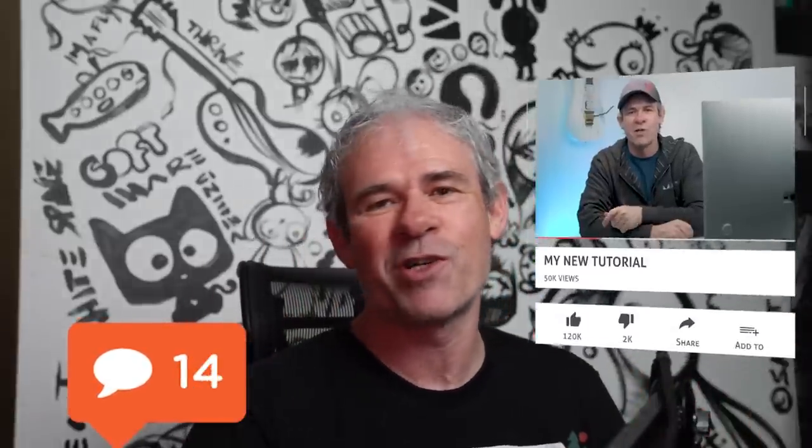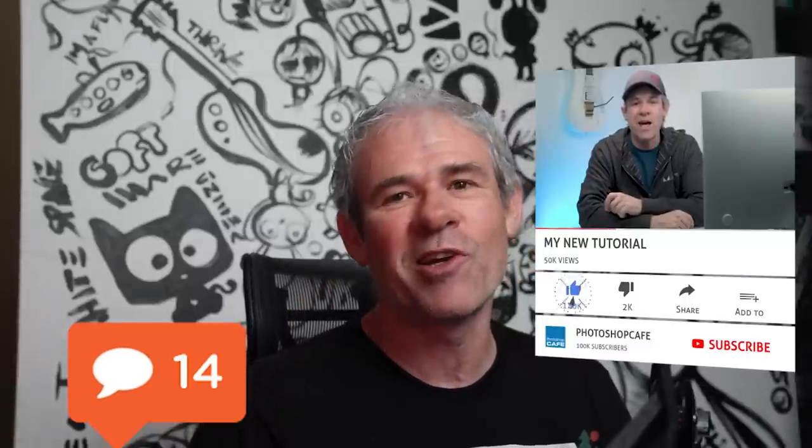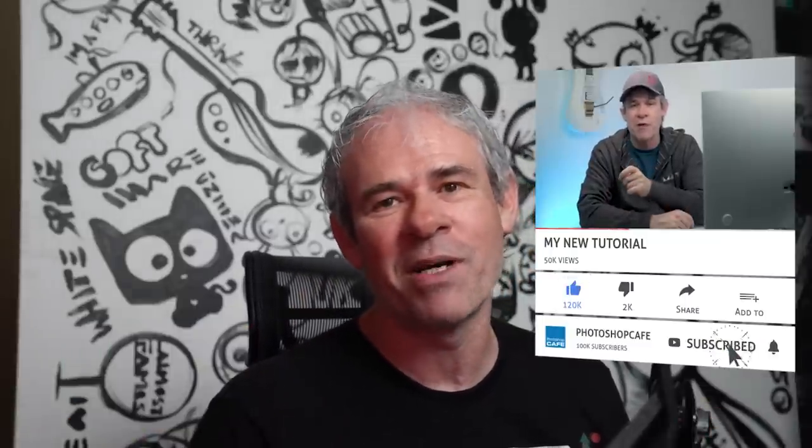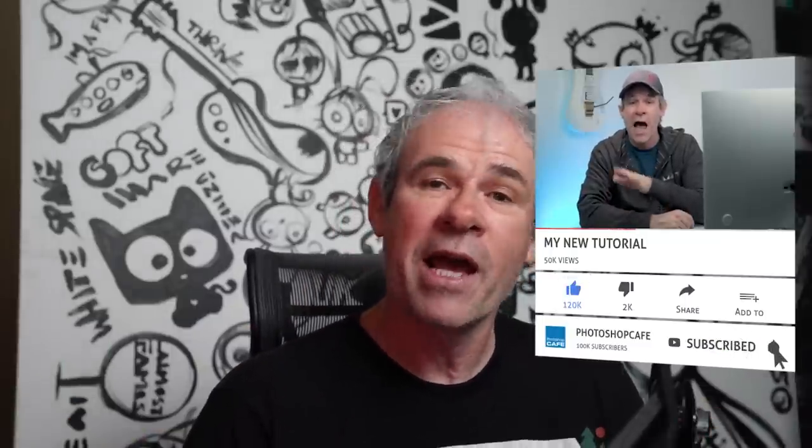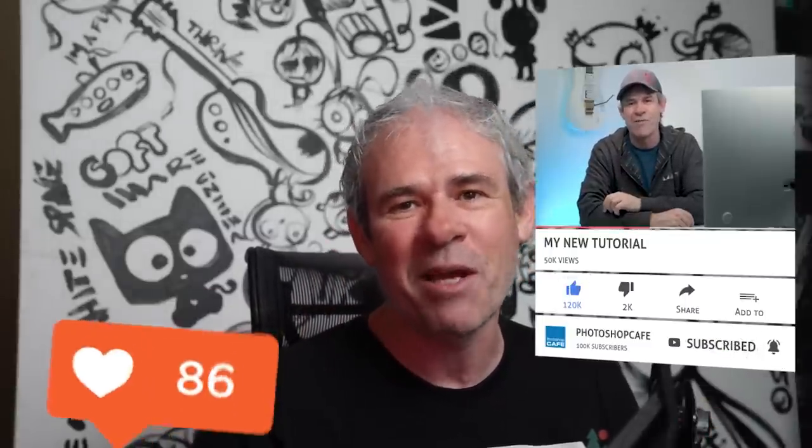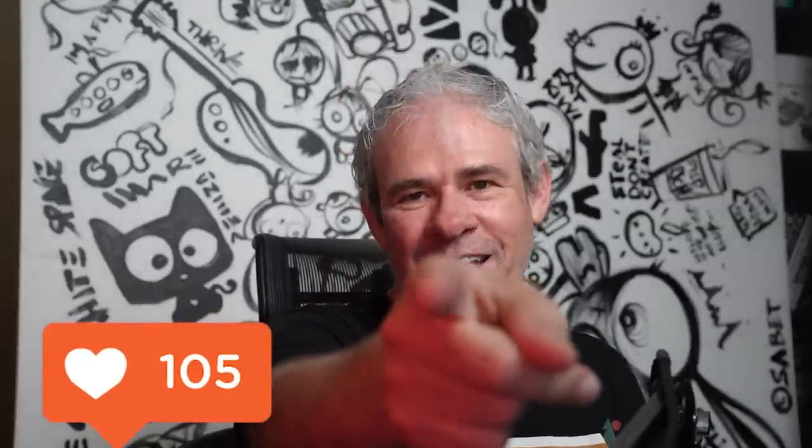So drop a comment and let me know if you learned anything new and if this tutorial was useful for you. And by the way, if you're new, welcome to Photoshop Cafe. Hit the subscribe button. Turn on notifications and you won't miss any of my tutorials. And do me a favor. Hit the thumbs up. That's the like button. Helps with the YouTube algorithm. Hit the thumbs up. And until next time, I'll see you at the cafe.